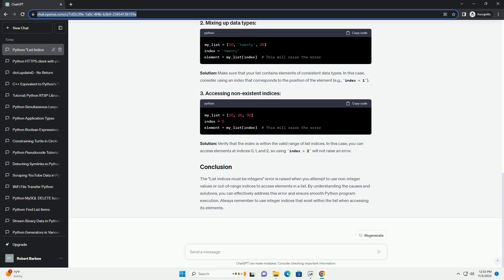Mixing up data types. Sometimes, the error can be caused by mixing different data types within a list, leading to unexpected index values.